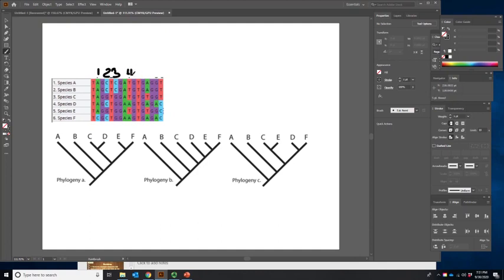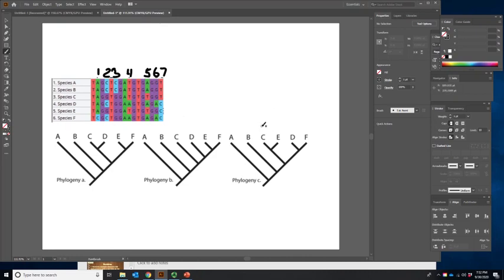So there are only seven variable characters, and we want to map these onto the phylogeny. I already told you this is the best, so we'll do this rather rapidly. The first one is an autapomorphy, so we can mark it just in species F. The second character — C and E share it — so we just have to mark a single one. Let's put little numbers by these so we don't get them confused.